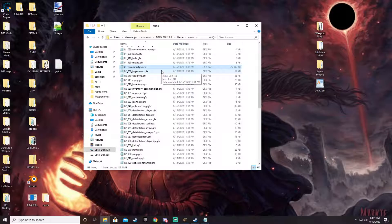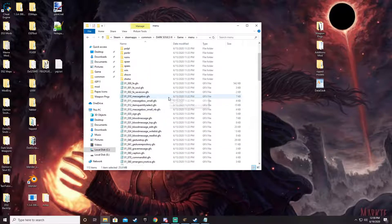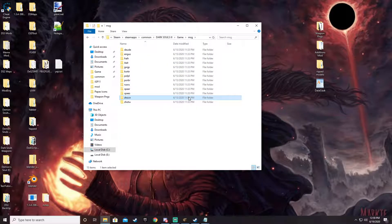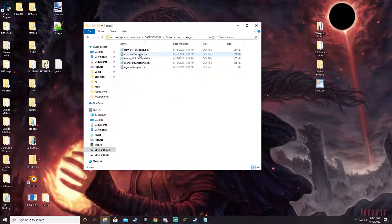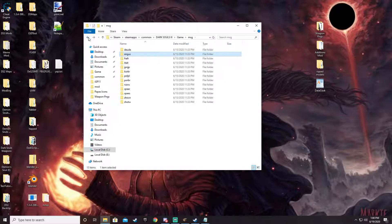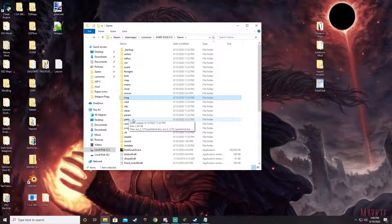I'll make a tutorial on how to do those things specifically later. Then you've got the message folder — this is where pretty much all of the text for the game lives, ranging from things like item names and descriptions to NPC menu dialog. This is mainly in the form of DCX files. You select your language folder and in there are four or five different things. The only ones that really matter are menu DLC2 and item DLC2 — the other ones, if you make changes to them, they don't show up in the game because the game isn't pulling from those, at least in my experience.